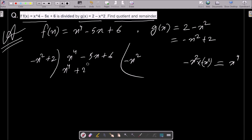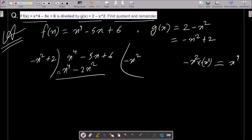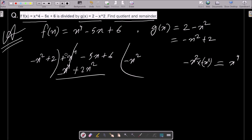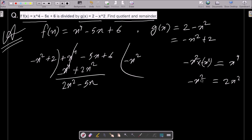Here minus x squared is there, so plus minus minus. Then after, 2x squared — let's do the subtraction. This is minus and this is plus; these cancel because it's a plus. Then after, you should write here 2x squared, then minus 5x. We need to get 2x squared, so for this we need to multiply by minus 2.